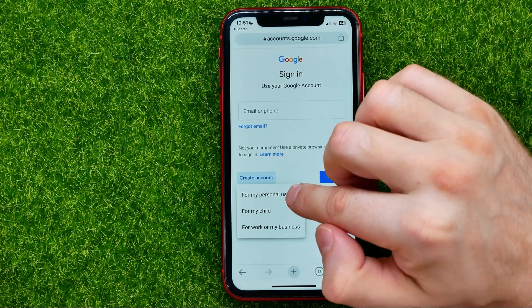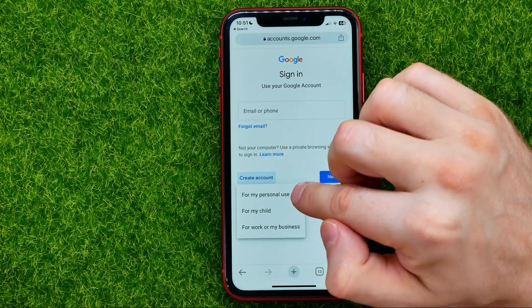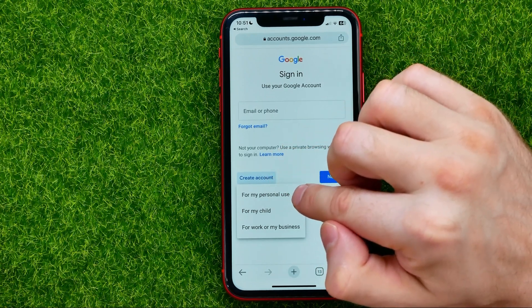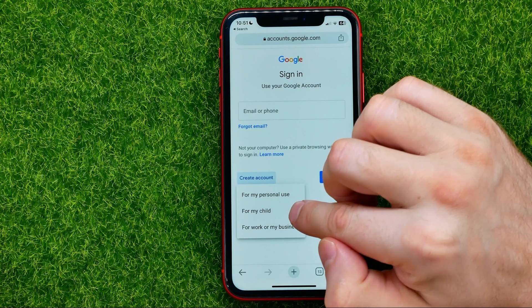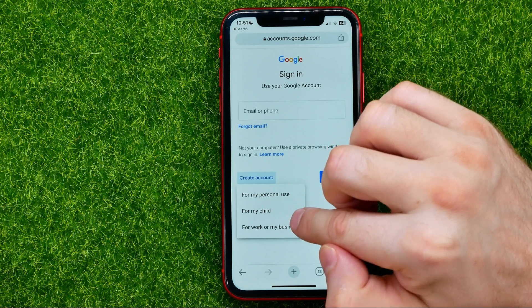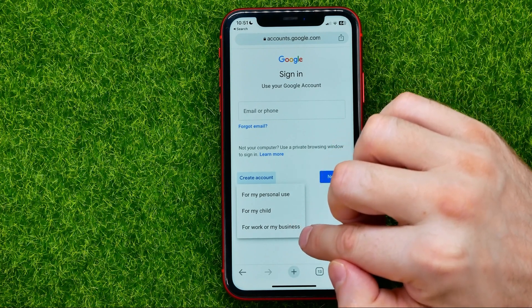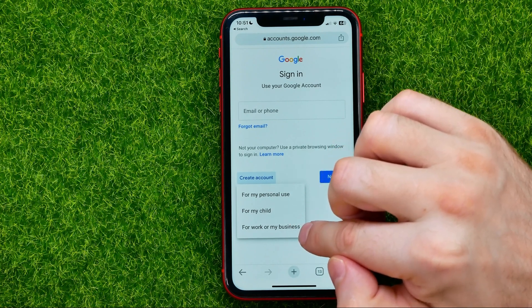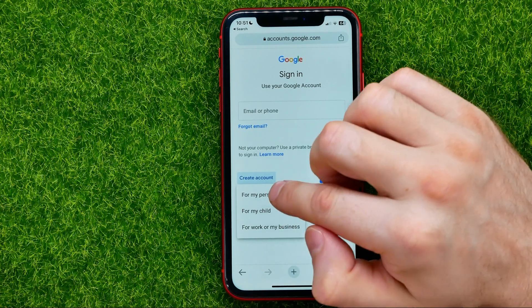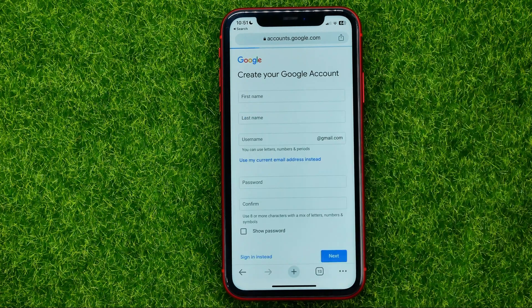The first option is for my personal use, the second is for my child, and the last one is for work or my business. I'll select for my personal use.